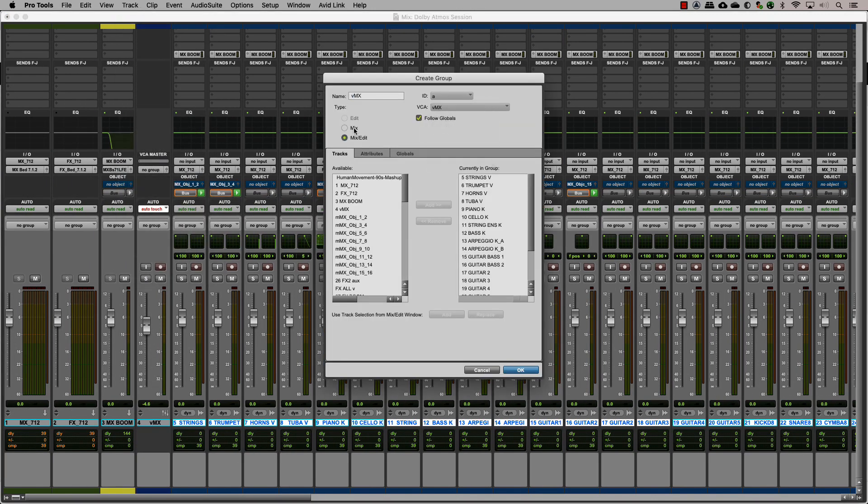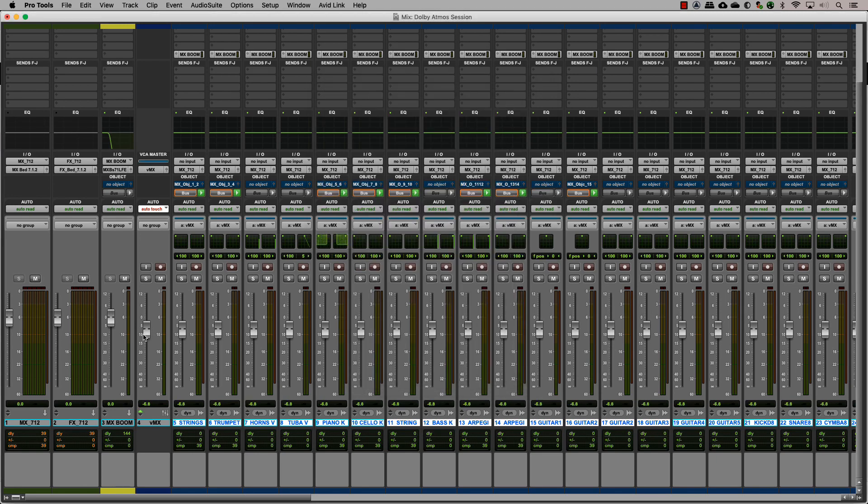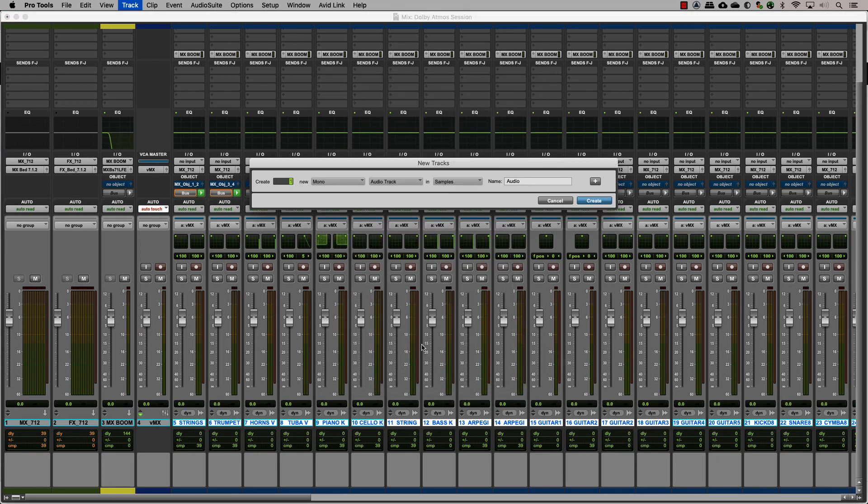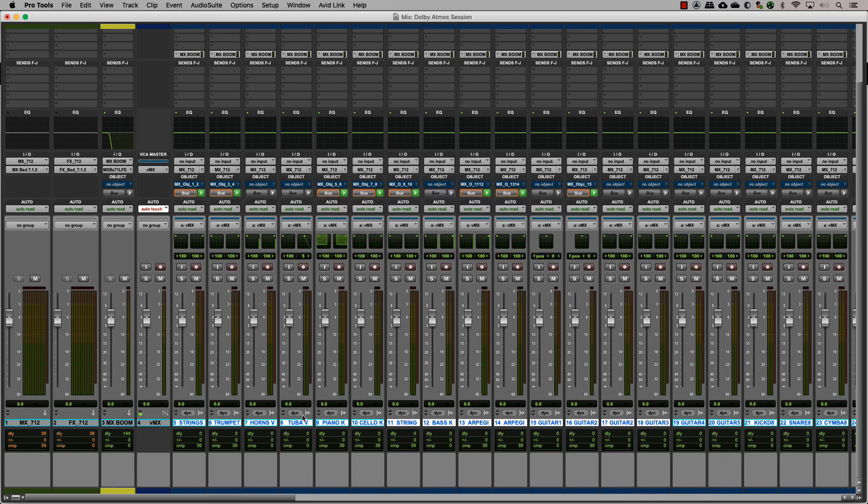For the effects, since we have three divisions of effects, let's create a VCA master for each one and then assign those masters to the FX VCA master.